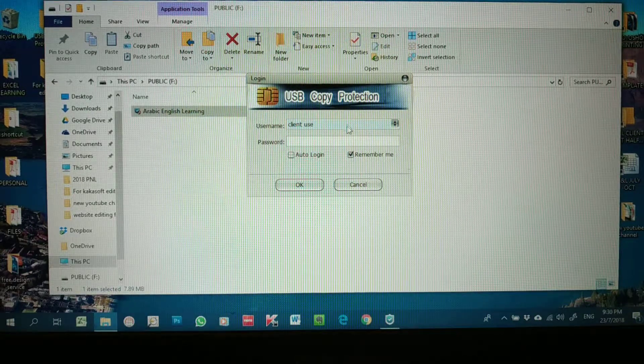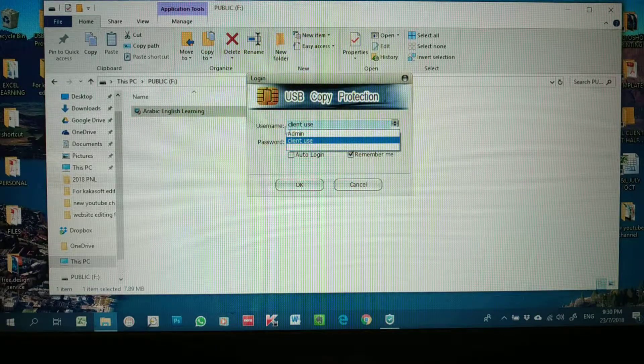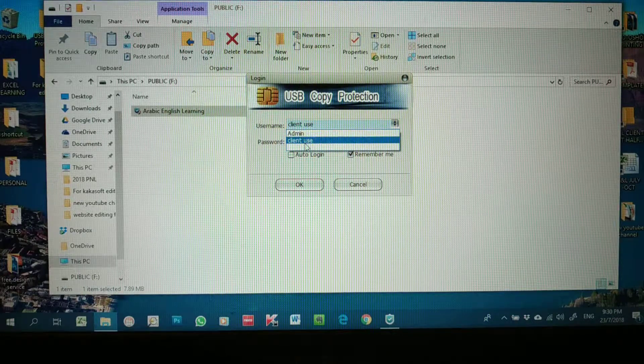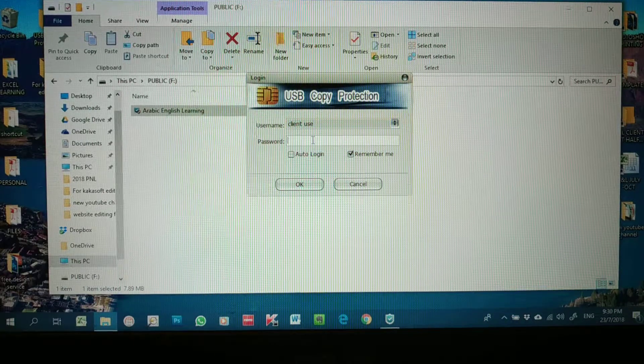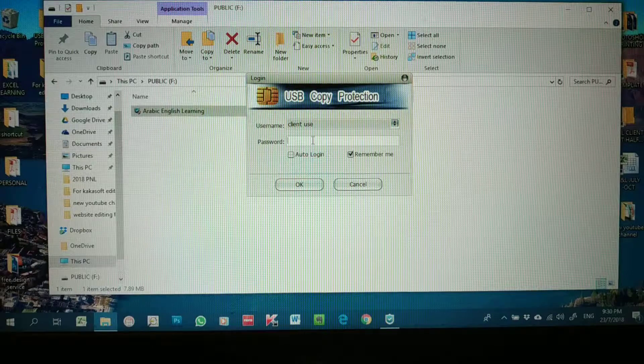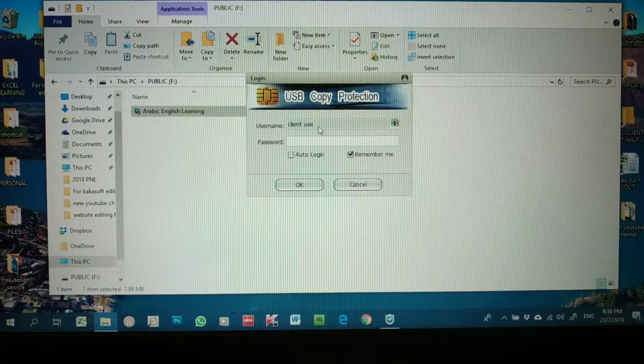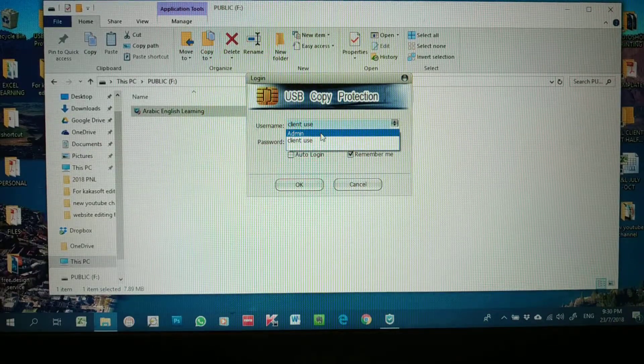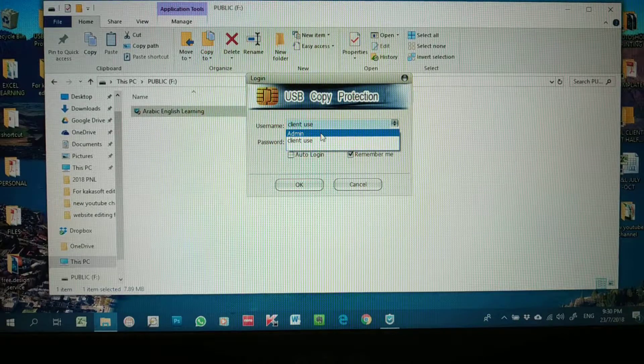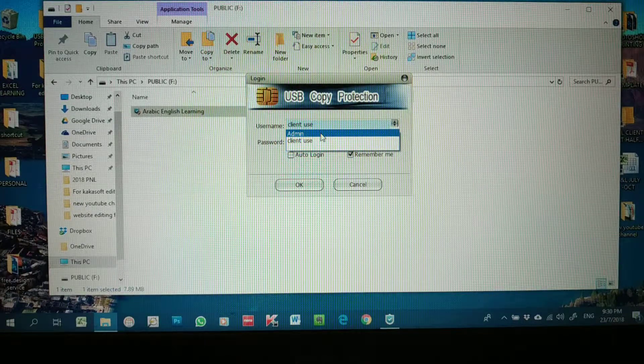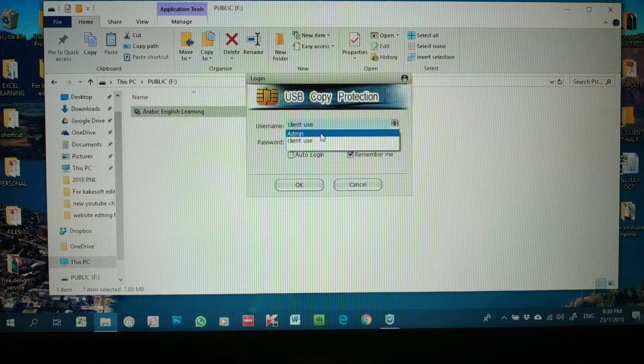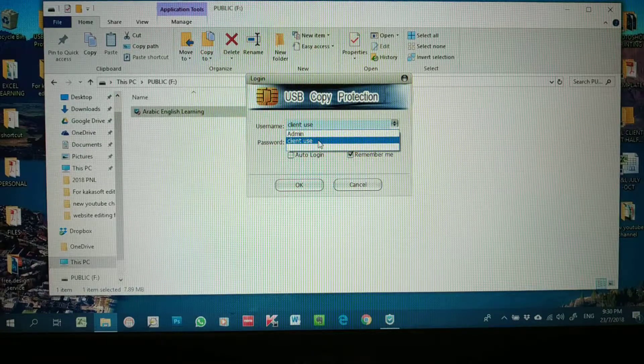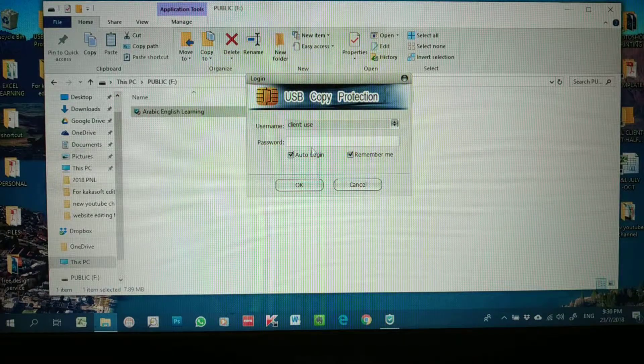As you can see here, there's two usernames: Admin and Client Use. For general users you can change to Client Use, and I will explain the Admin later which has more full power to control the entire system. Let's say for Client Use you can set it as auto-login, so next time you won't go through this login panel.